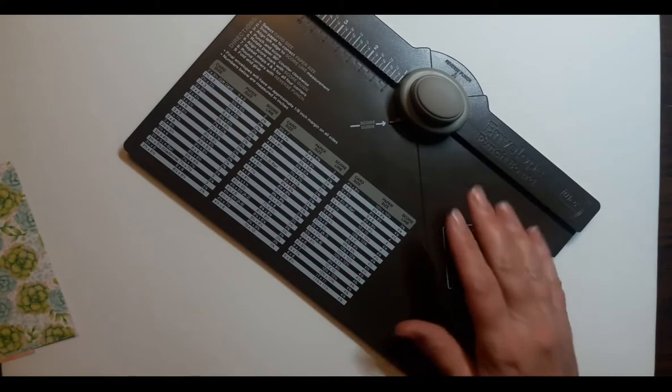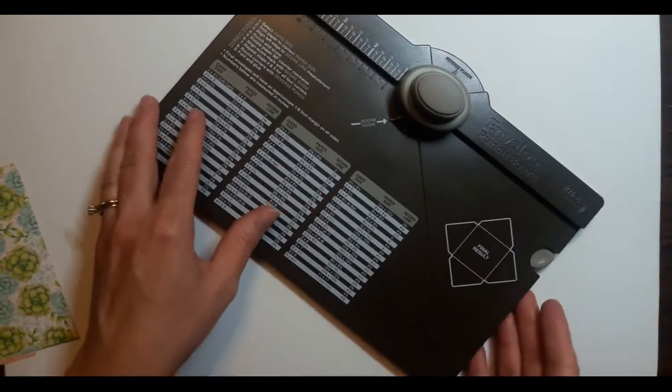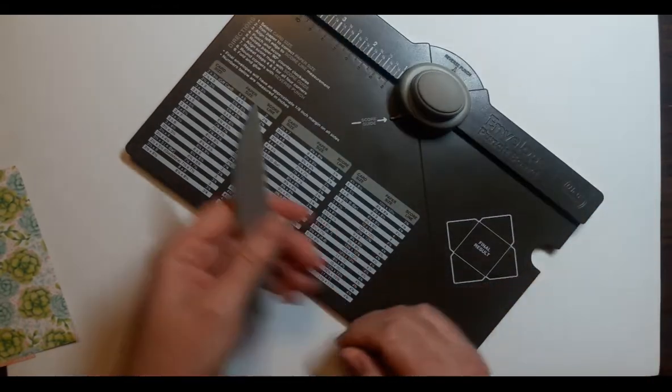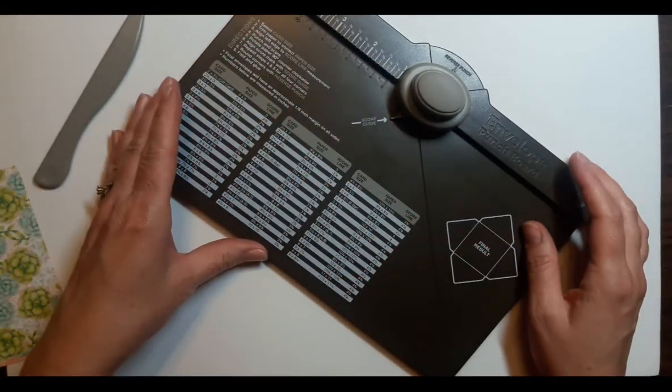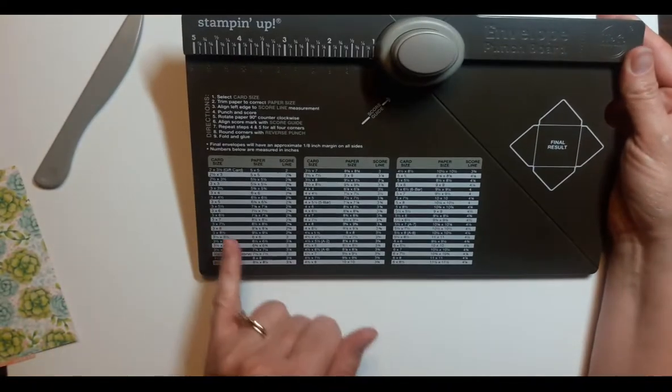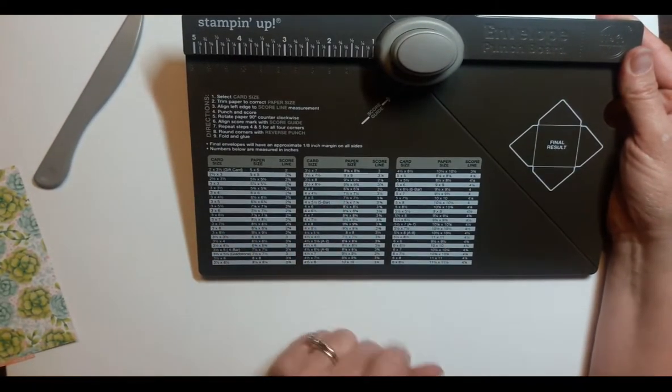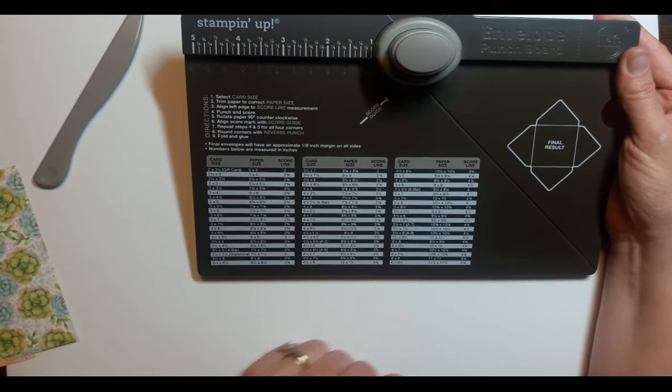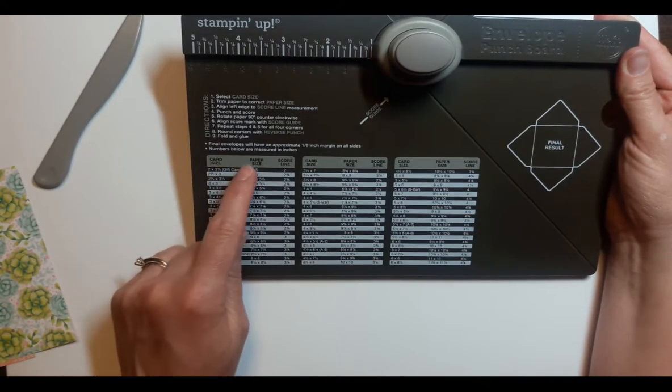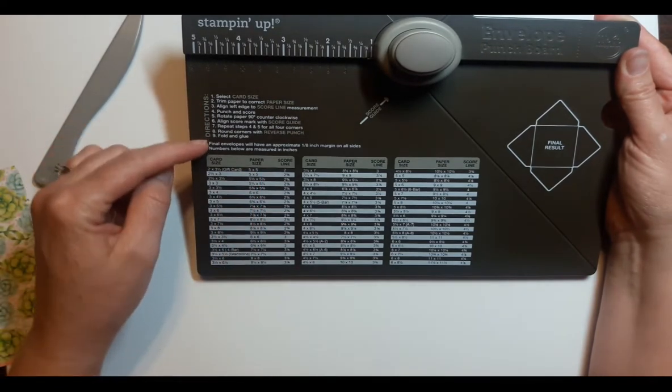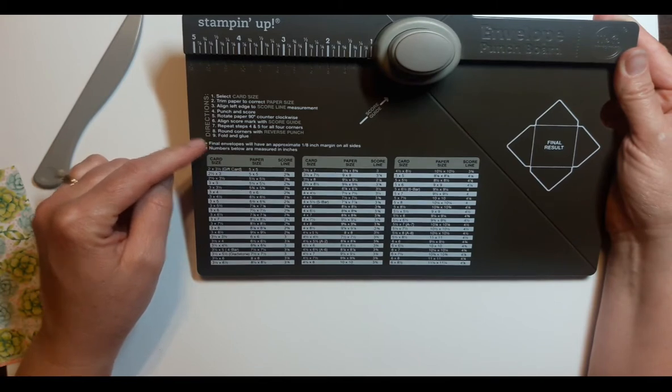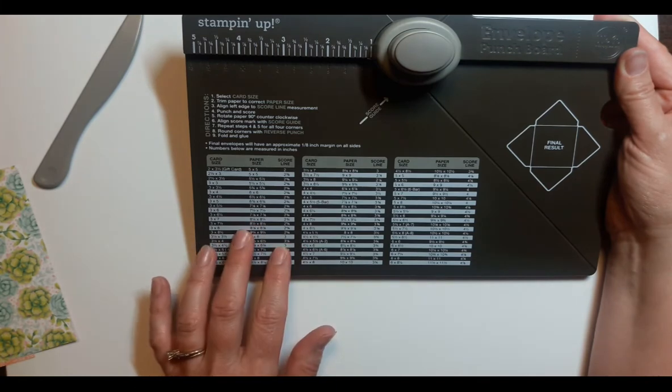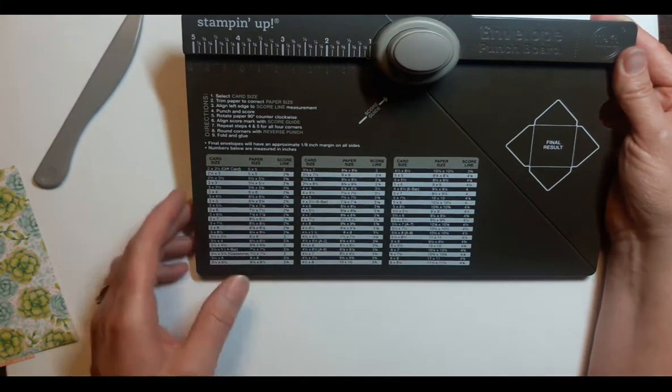So you're using the envelope punch board. It comes with a stylus right inside the punch board here. I'm left-handed, so I've got to tilt it a little bit for my use. It comes with printed right on the board paper sizes that you'll need for specific card sizes, what size paper you need for the envelope, and where to start your score lines, and the instructions are right here as well. If you are not in the U.S. and you need metric measurements, it also comes with a sticker with the metric measurements that you can place right over here.